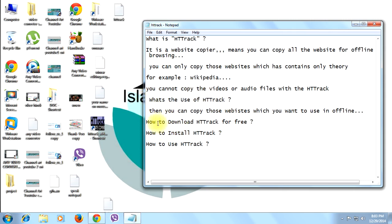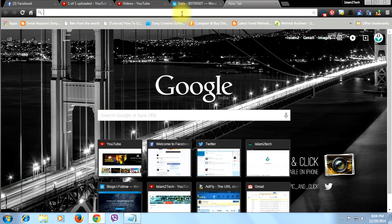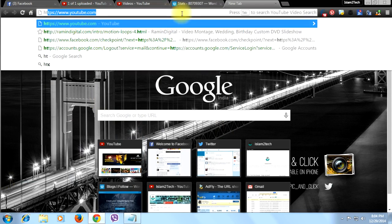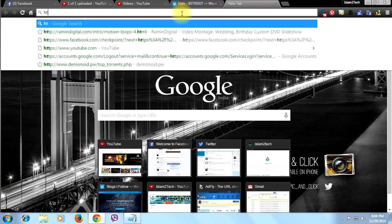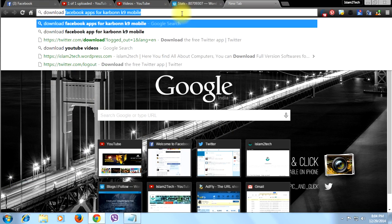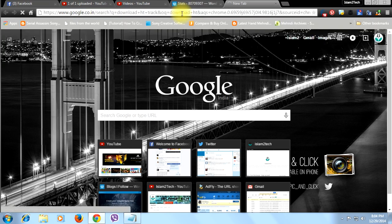The second point is done. Now we're going to the third point: how to download HTTrack for free. You will find a link in the description below this video. Also, you can go to Google and just type 'Download HTTrack'.